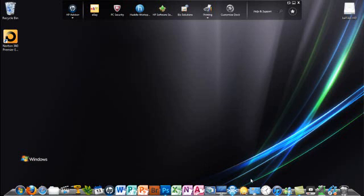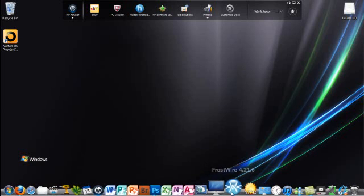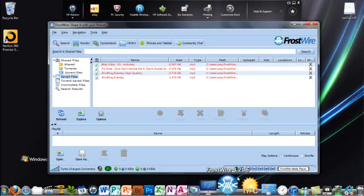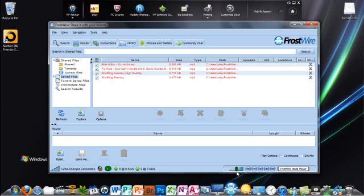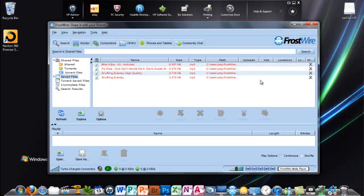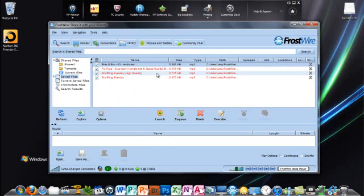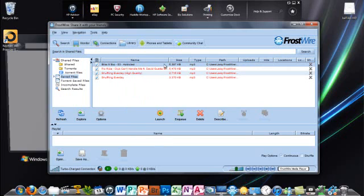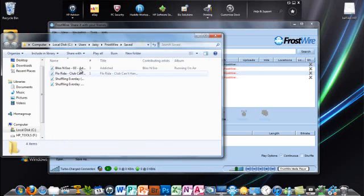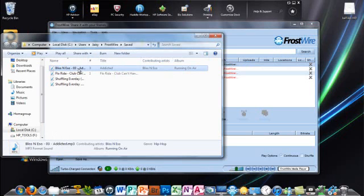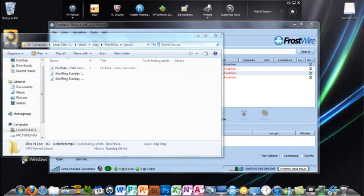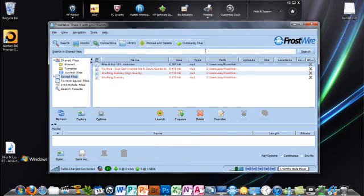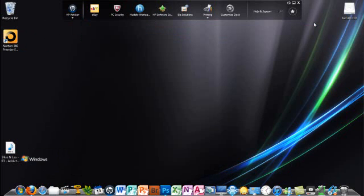First you're going to need a song, and I'm going to get that off FrostWire 4.21.6. I'm going to use the Bliss Neso Addictive and you just want to right click, open in folder, and you'll find it. I'm just going to drag that onto the desktop. Now you don't really need any of this anymore, so I'm just going to close that.